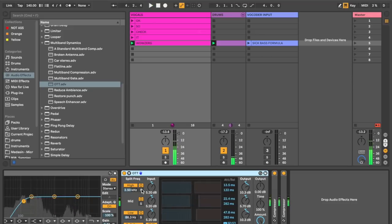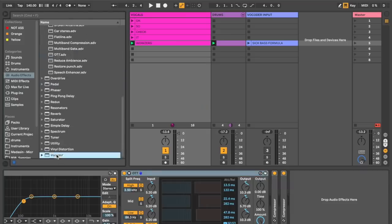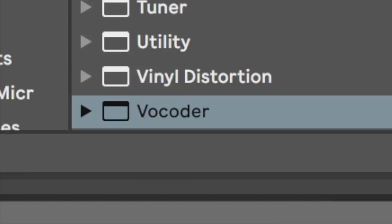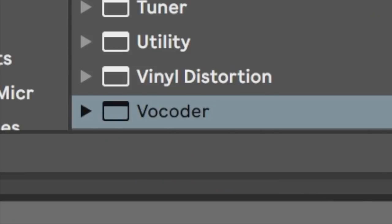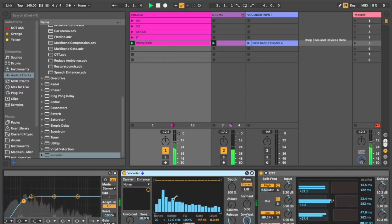Okay, wowzer. So that's a bit better. It's a bit more in your face, but it's just not menacing enough. So here's what I'm going to do. I'm going to go ahead and slap a vocoder on there.